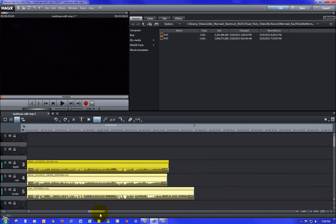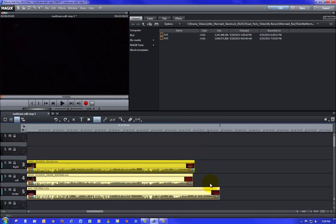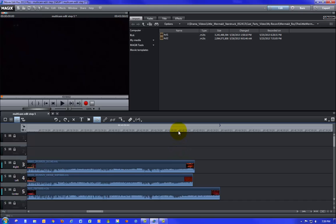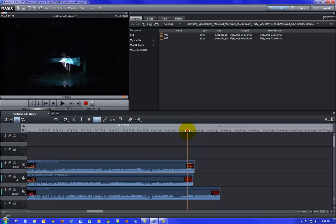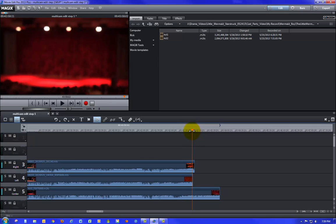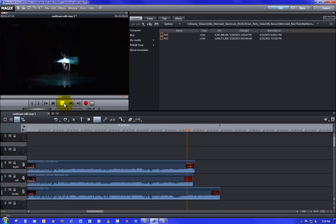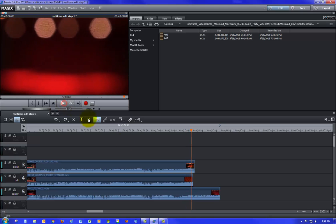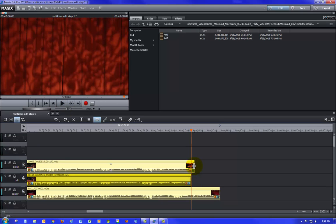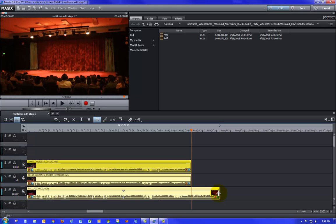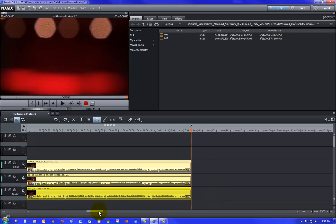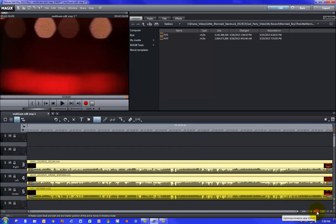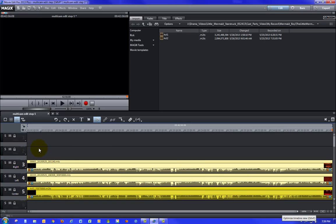I'll probably want to clean the end of the tracks too — they kind of end at different points. That's not crucial right now, but I'll use the edge of the last sequence to trim each one back to that point. That just cleans up all my edges. Now I can click the button to optimize the timeline view so I can see all the video on one screen. All cleaned up and ready to go.